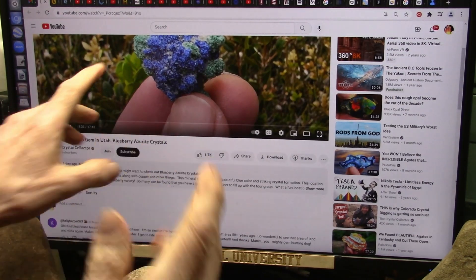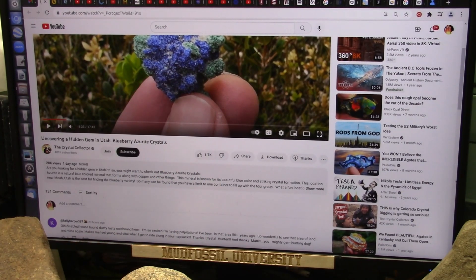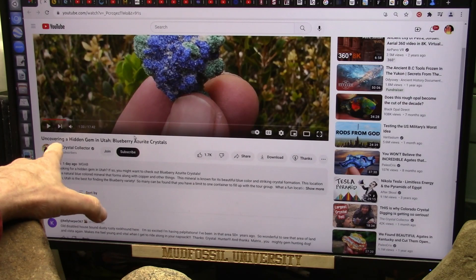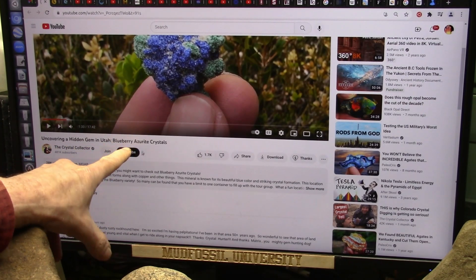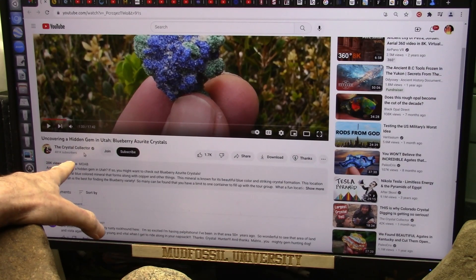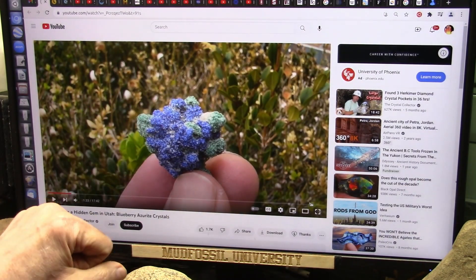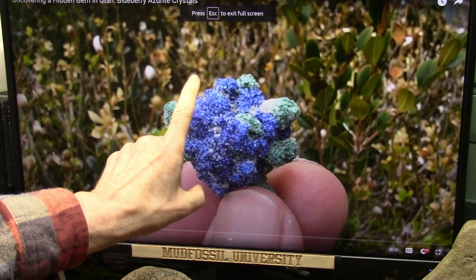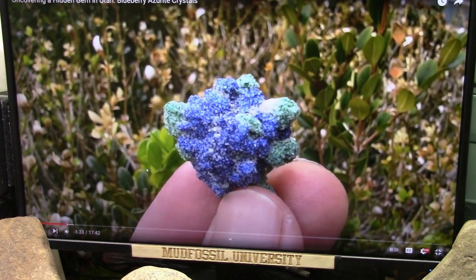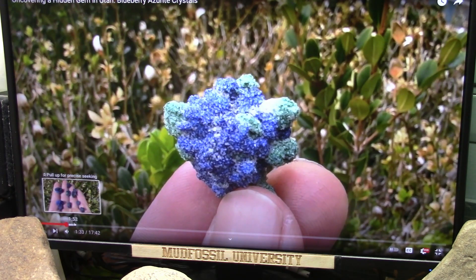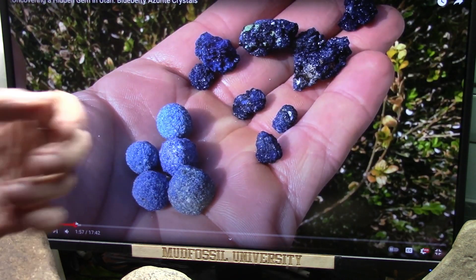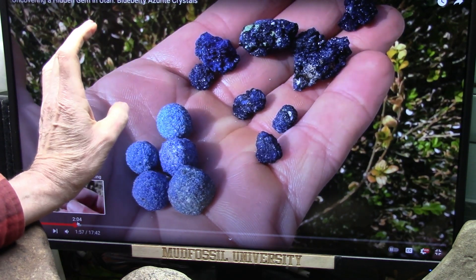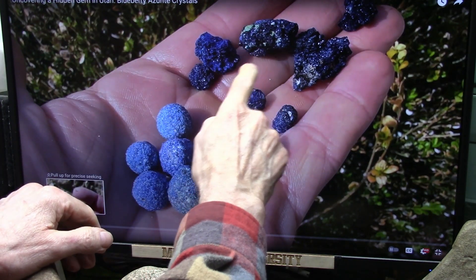Another day trying to figure out what we are looking at. My friend Pedro sent me this from the Crystal Collector — looking at these hidden gems, blueberry azurite crystals. I'm going to try to explain why these colors are here, why these little balls appear here and there, and how they turn into these colors — why we see a variation of the greens and the blues.